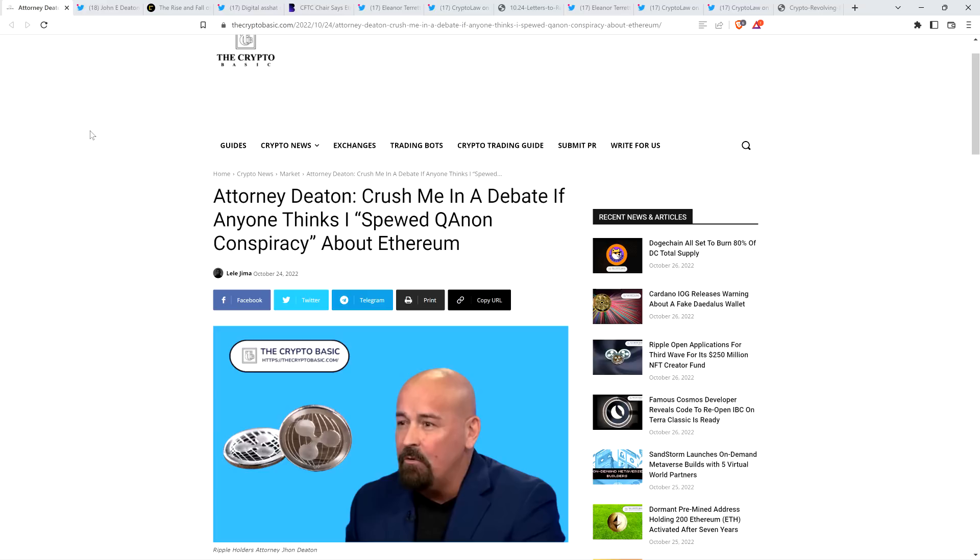We'll start with this one from the Crypto Basic titled Attorney Deaton, crush me in a debate if anyone thinks I spewed QAnon conspiracy about Ethereum. And so you'll see as we go through this, it is indeed the case that all sorts of people have claimed that the facts surrounding the SEC v. Ripple case, specifically having to do with Bill Hinman and getting paid while giving favorable verbal treatment to specific cryptocurrencies.